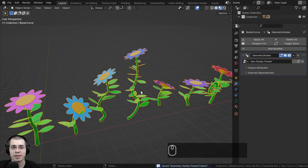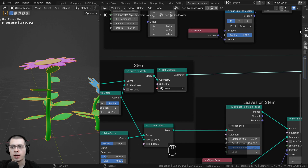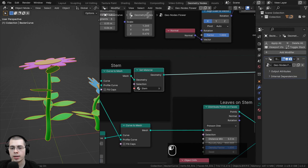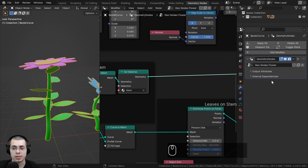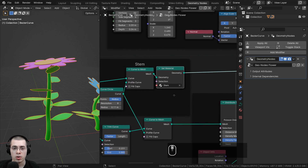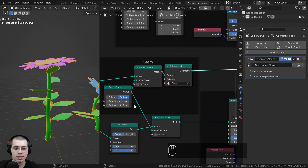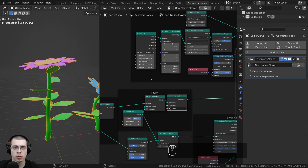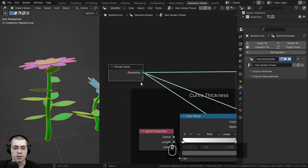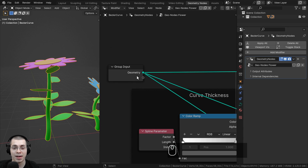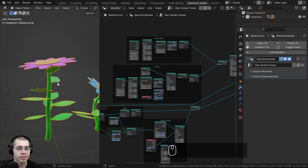Let's select the flower object and go back over here to Geometry Nodes. I'm going to open up the side panel so that we can see the actual Geometry Node setup. To add different custom values, we can take different values that we want to control and plug them up here to the group input. There is an extra dot here, so we can add values into the group input and they'll show up on the modifier.